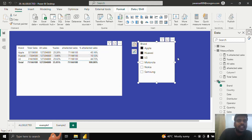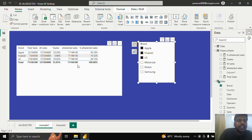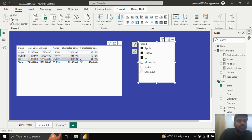ALLSELECTED sales — for whatever I have selected it will return me the total. This is how ALLSELECTED sales works: whatever is selected, it will apply a filter to the respective category and then it removes all the other filters.